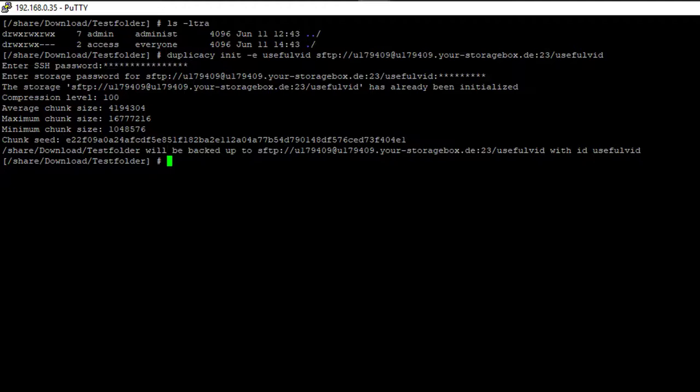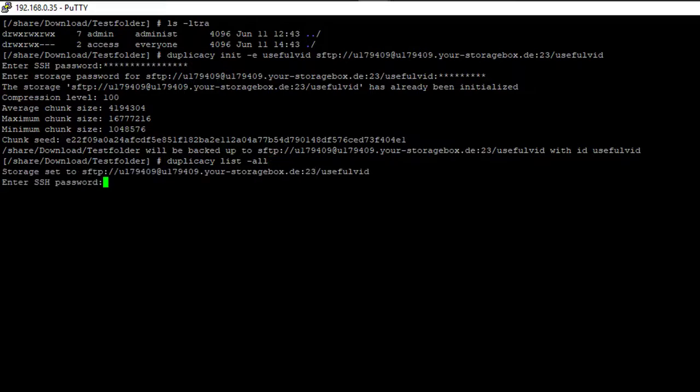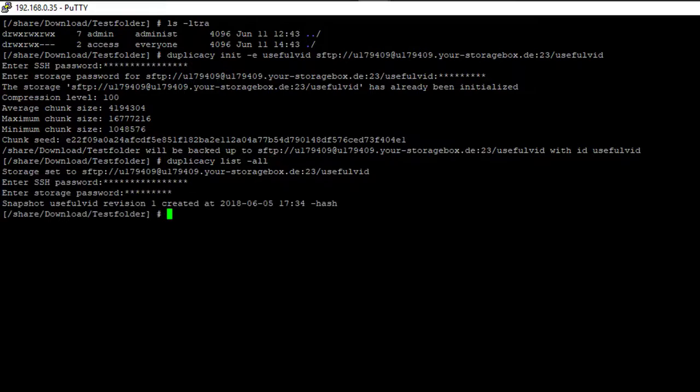Before you restore your backup what you should do is a list command. It's duplicacy list minus a or minus all. It's basically the same and we have only one snapshot revision. A second snapshot revision will be available if you run your backup more than once.